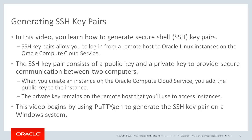The SSH key pair consists of a public key and a private key. When you create an instance on the Compute Cloud Service, you add the public key to the instance. The private key remains on the remote host, which you're going to use to access the instance.